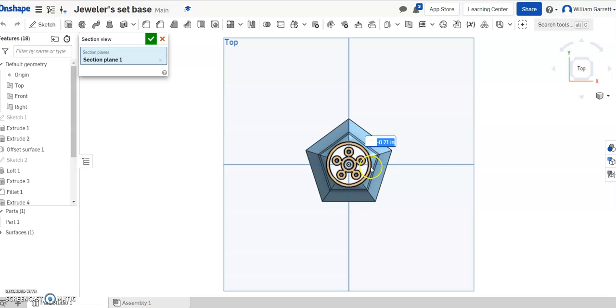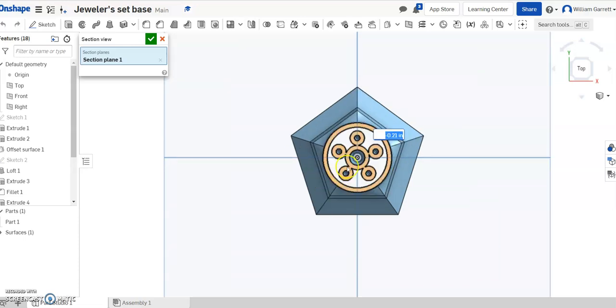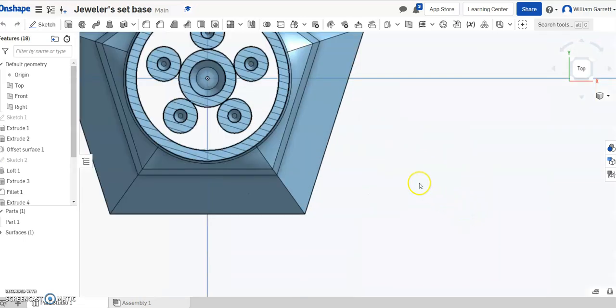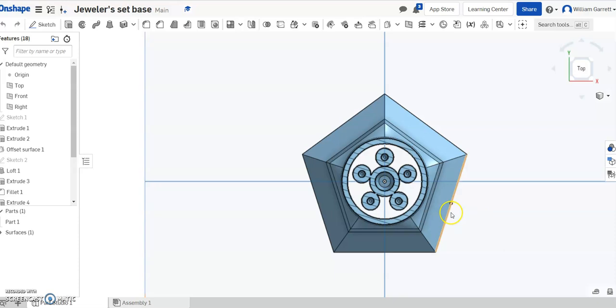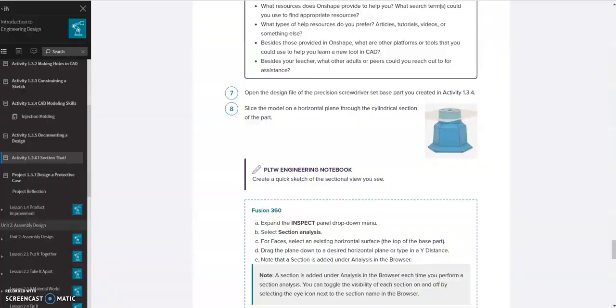Then we can look on it from a top view and see exactly what's going on. We can hit our green check and it shows you that section view. So that's how you view section view in Onshape.